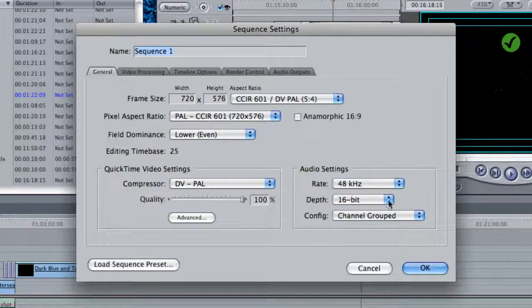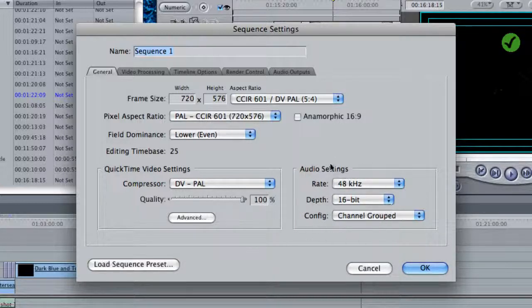In terms of the audio, you want 48kHz 16-bit if you possibly can. This is the highest quality audio setting you can produce and it will be accurate and apt for mini DV.